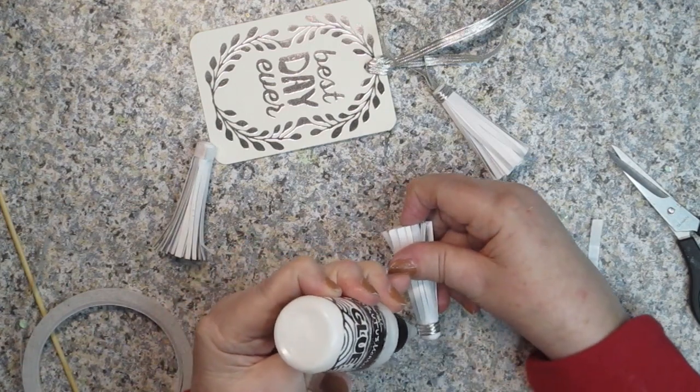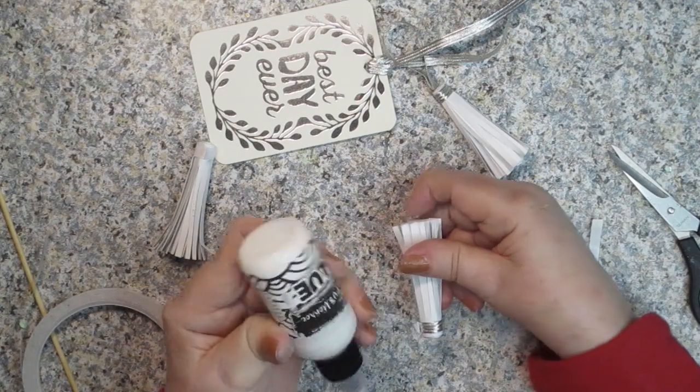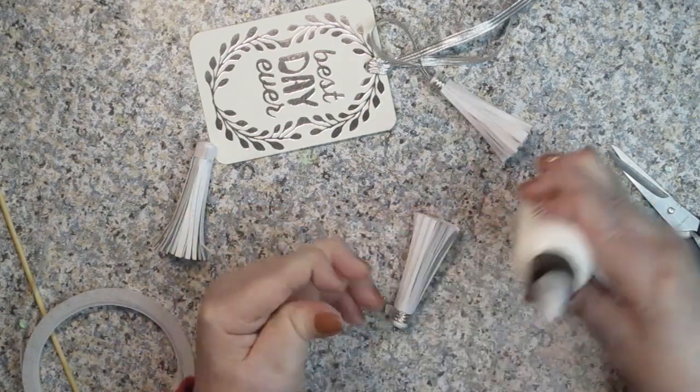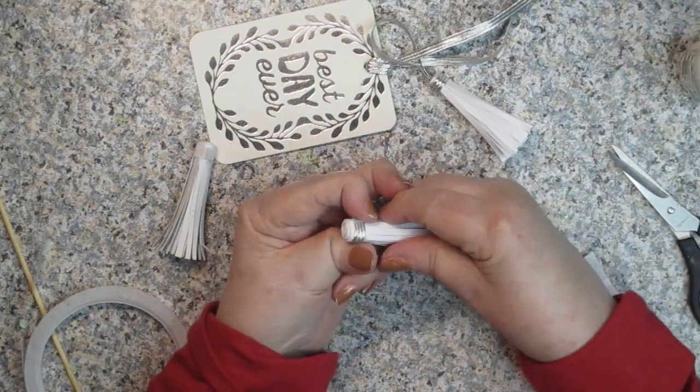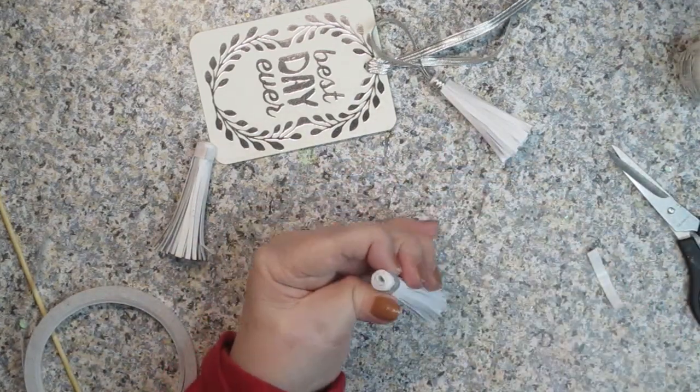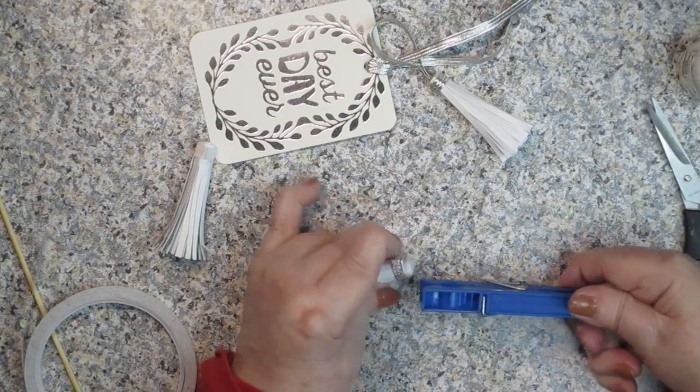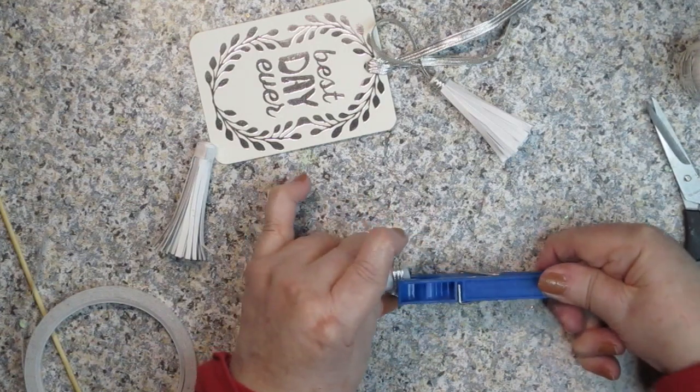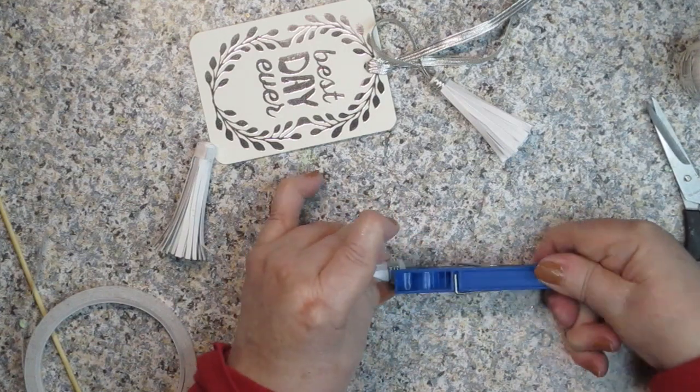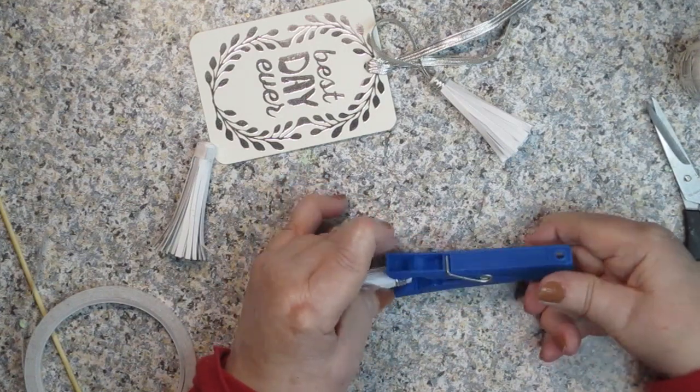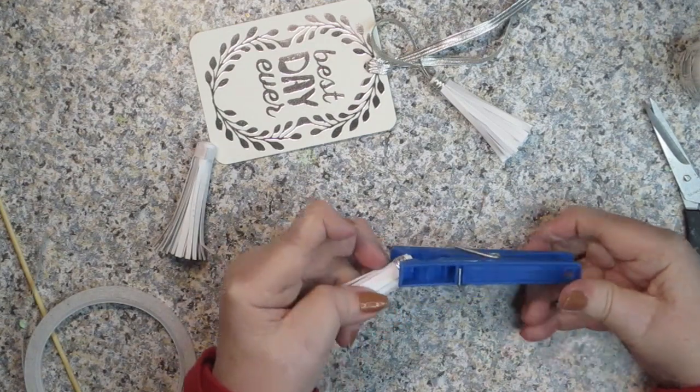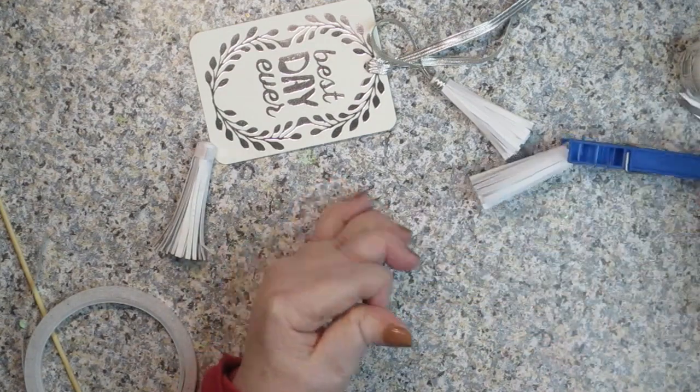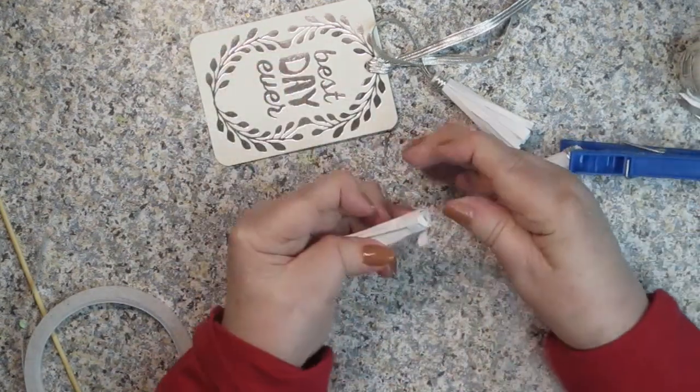Put a little bit of glue under that. My tear tape didn't want to go all the way around there, so I'm just going to push that in there and then take my clothespin and squeeze it down. We'll do that until it sets up.